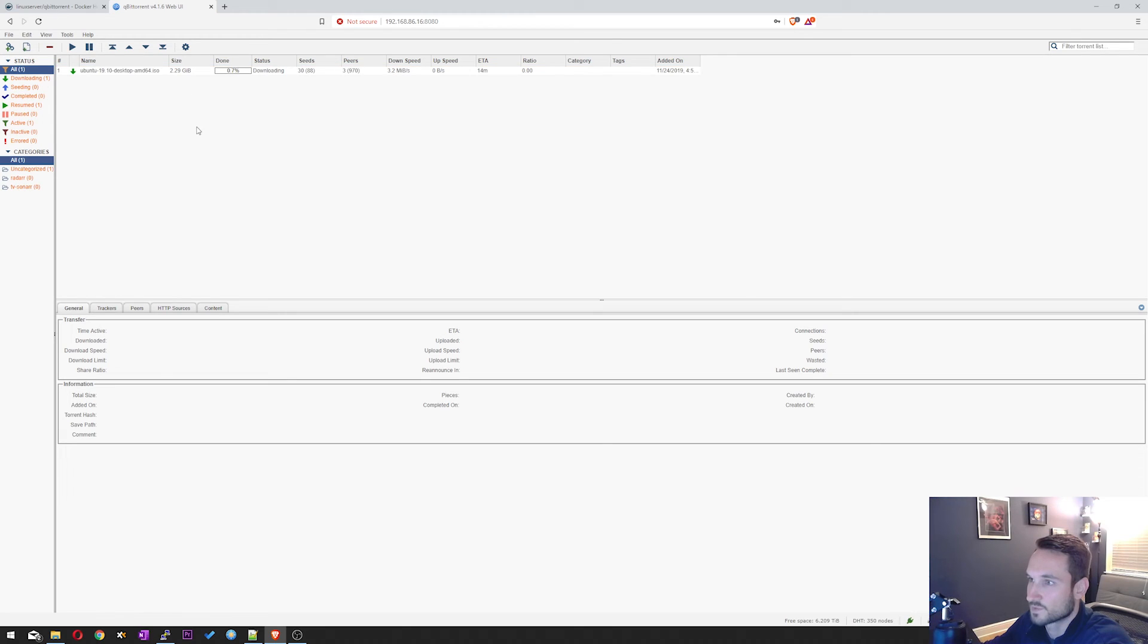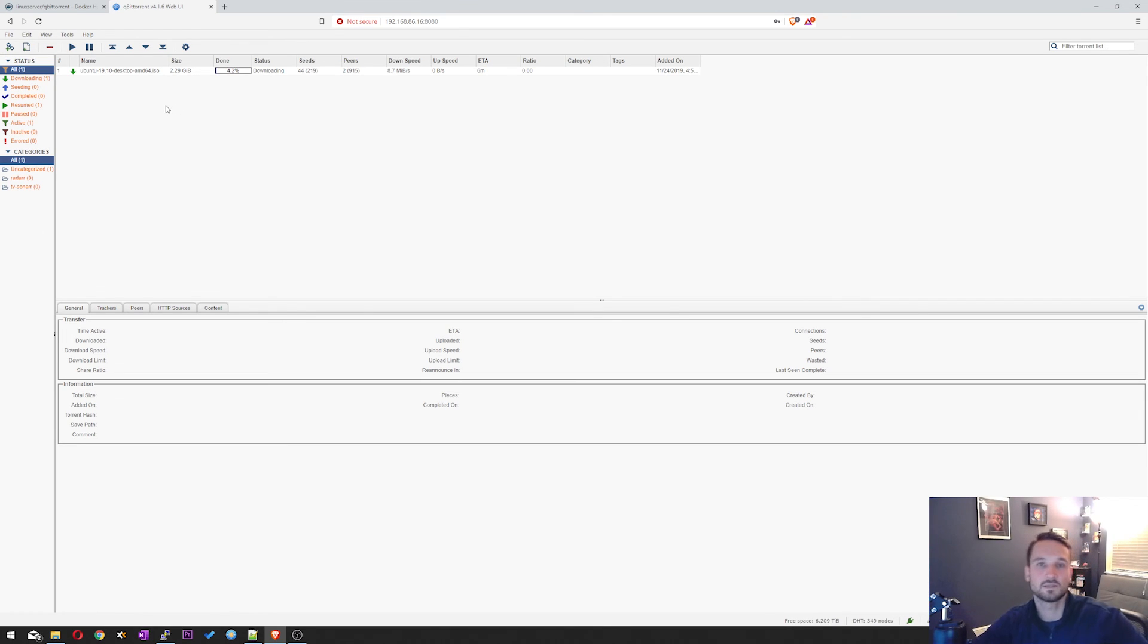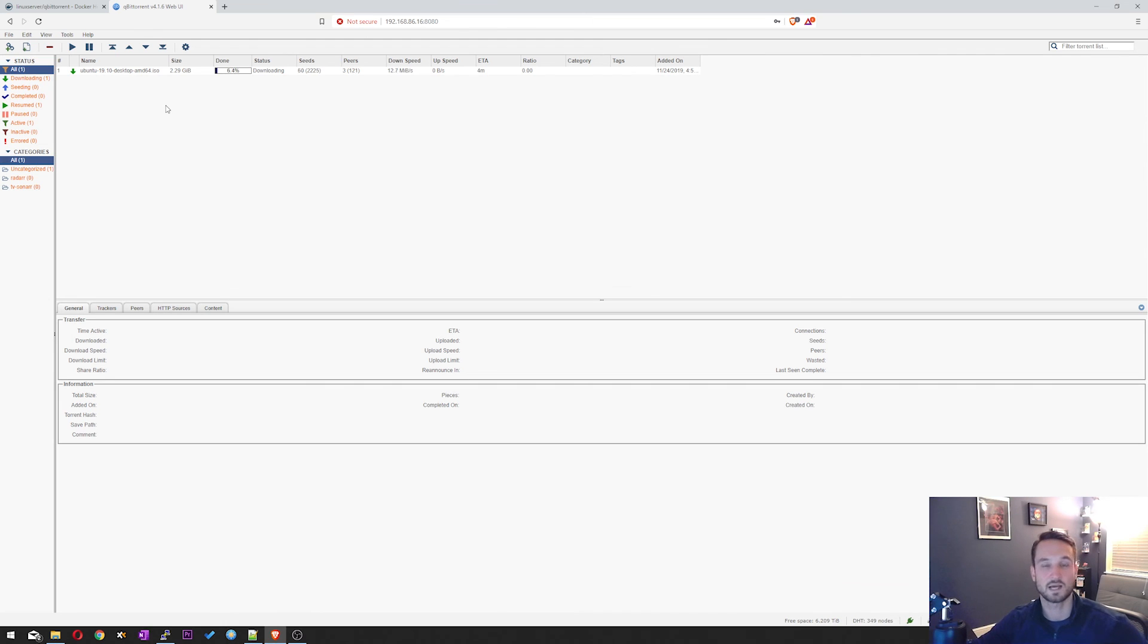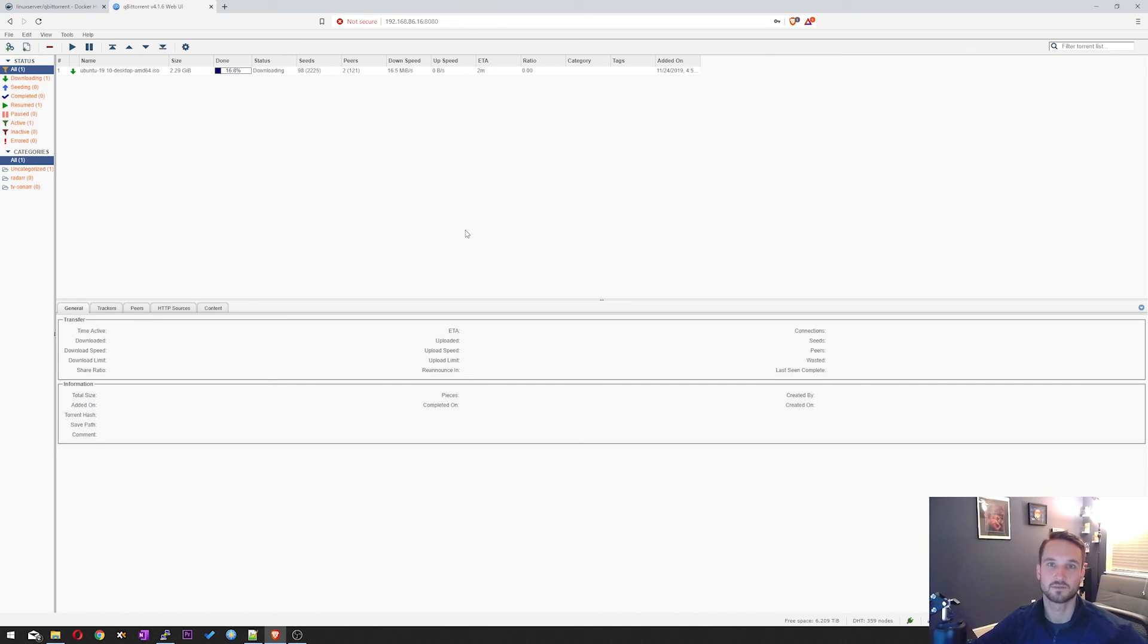So it's going to be downloading to that folder that you set it to. And that should be it. So it's a pretty simple setup. Real easy. Just copy the commands that Linux.io does provide for you. Change a couple of the settings in there just like I had showed you. And then you're good to go. Thanks for watching guys and take care.